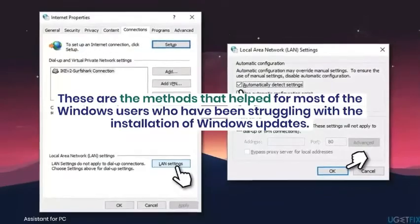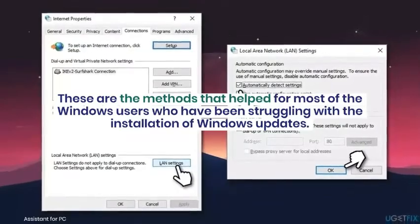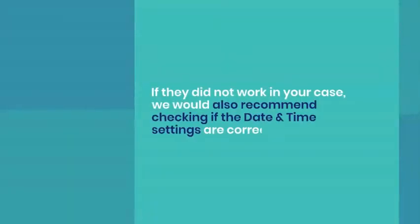Select Connections and then open LAN Settings. Find Automatically Detect Settings box and mark it with a tick. Finally, unmark the Proxy Server box.